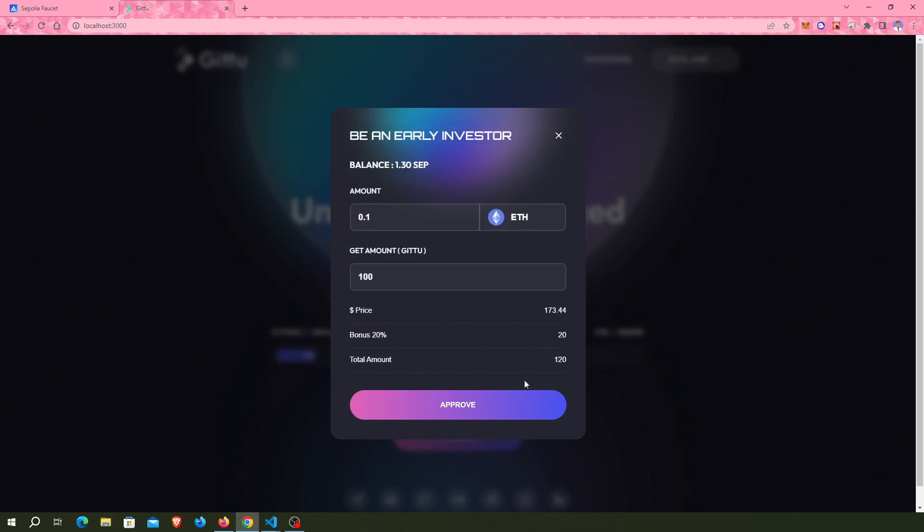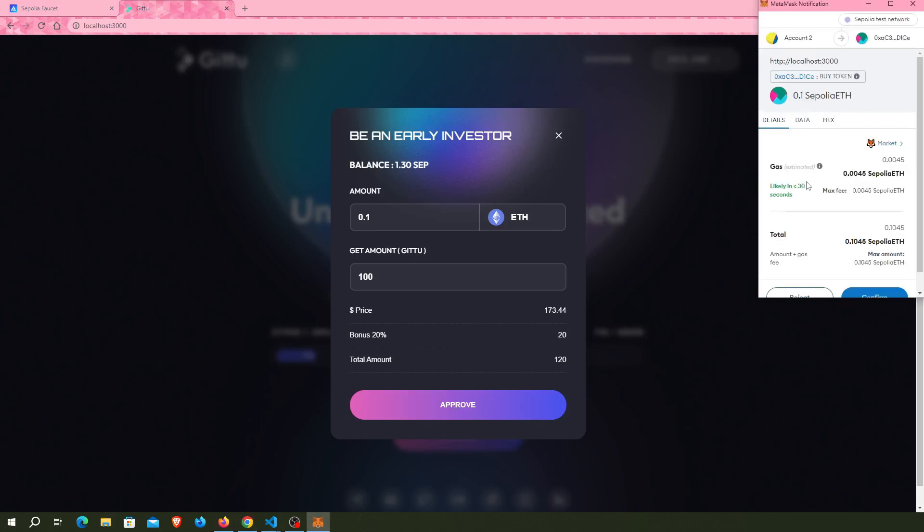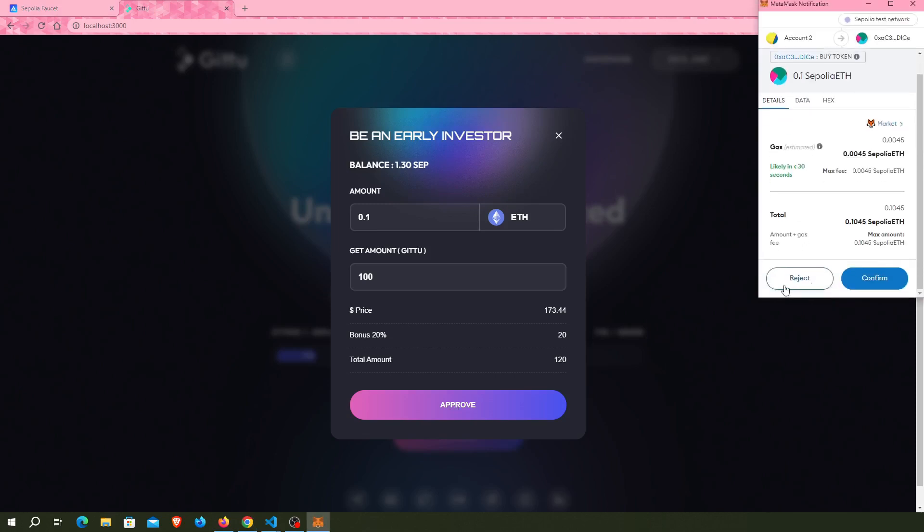I click on the Approve button, then I click on the Confirm button for confirmation.